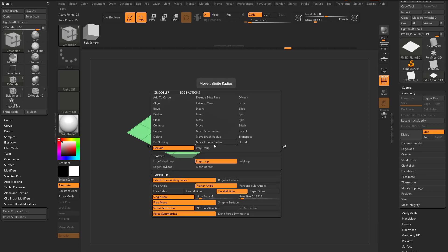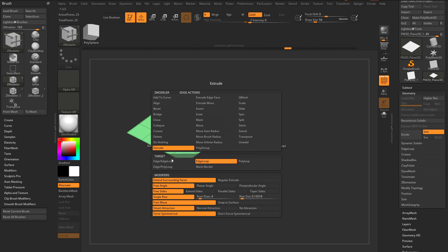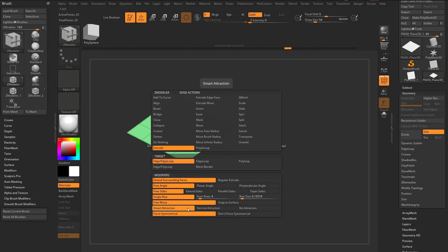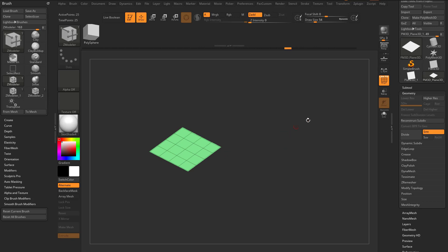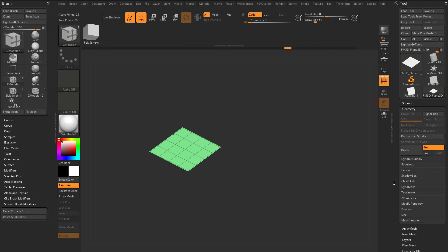Now there are two types of attraction in here. Let's put this back to Free Angle and Free Sides — Extrude Edge Edge Loop — and you'll see we have Smart Attraction, which snaps your verts together, and we also have Snap to Surface. Let's talk a little bit about that — this is really fun.